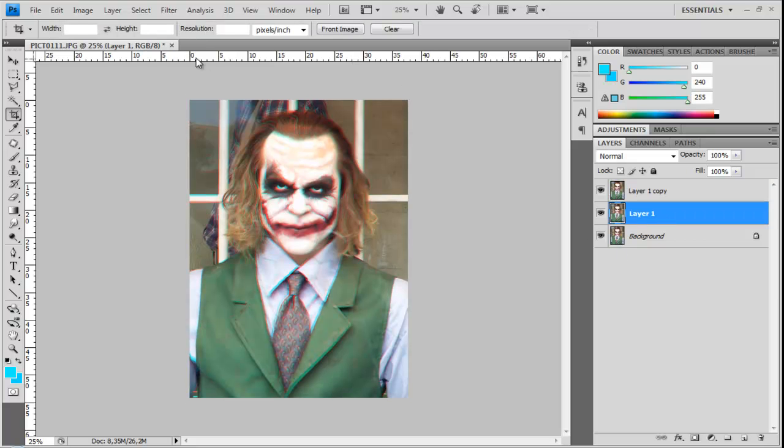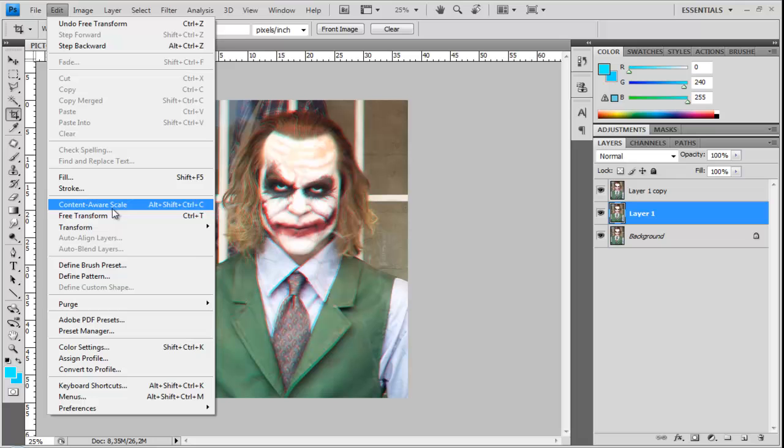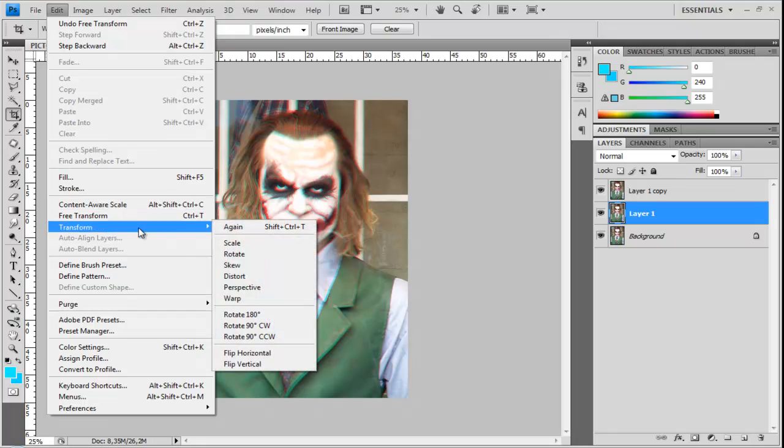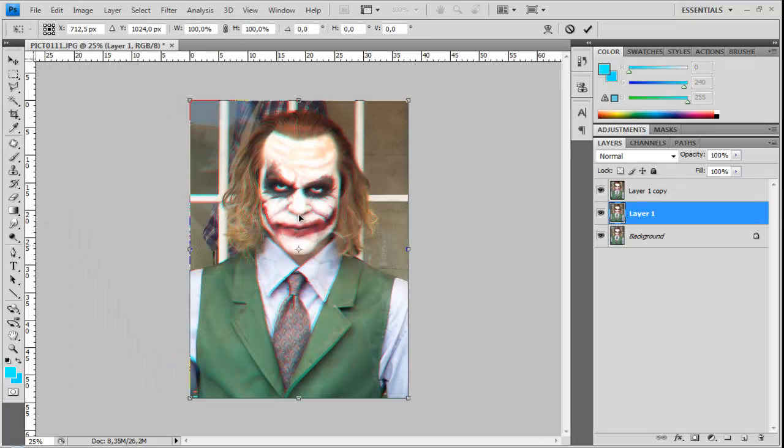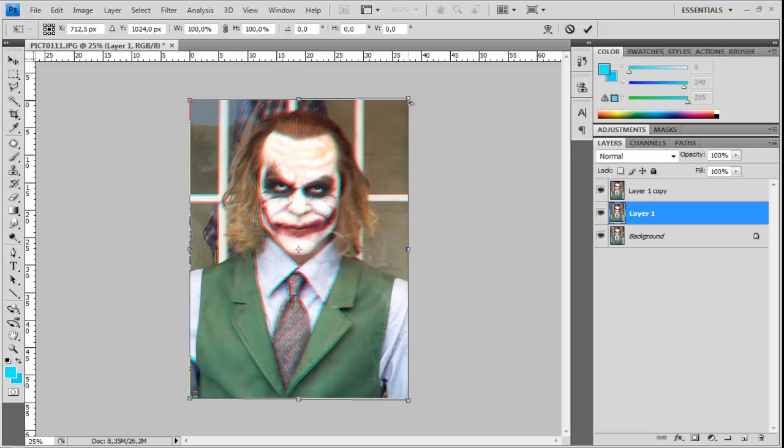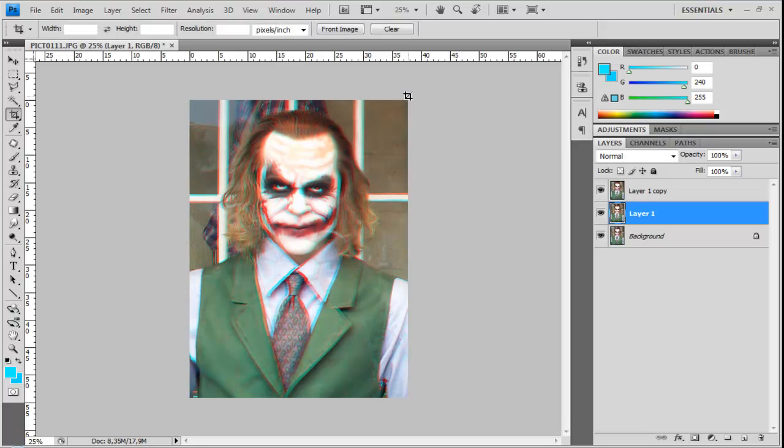Go to your second layer and do the same. Go to edit, transform and perspective, but this time on the right top corner, so 103.5%. Let's drag it up, enter, and now we are done.